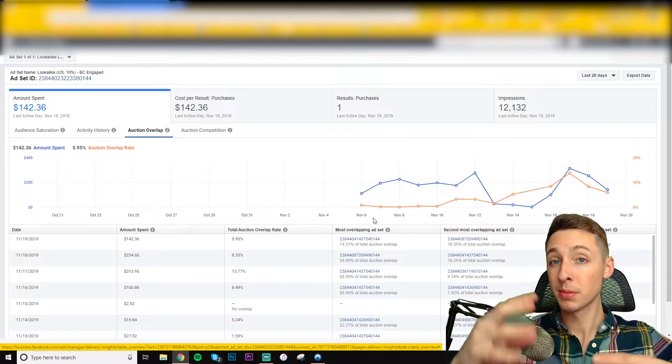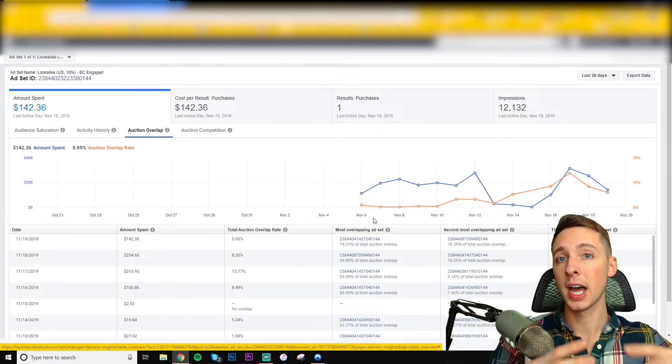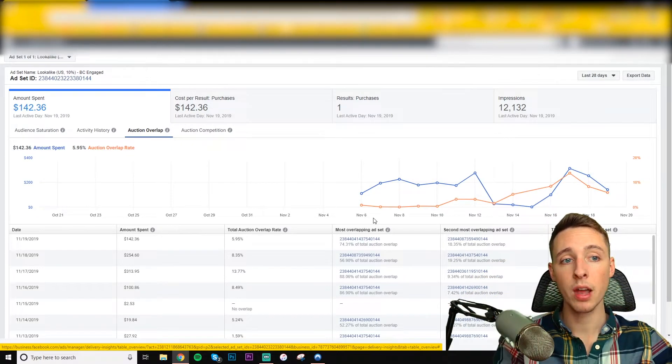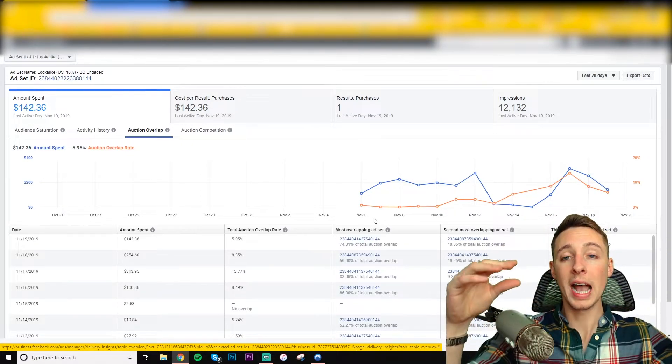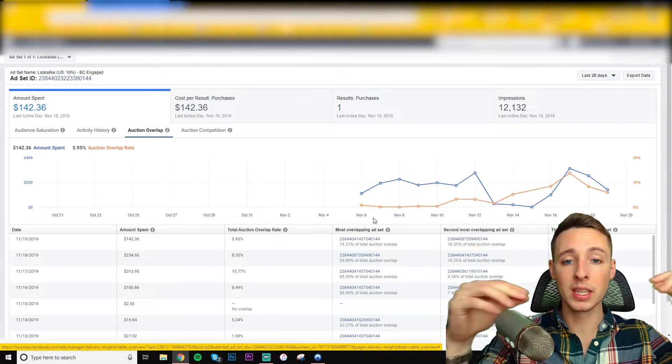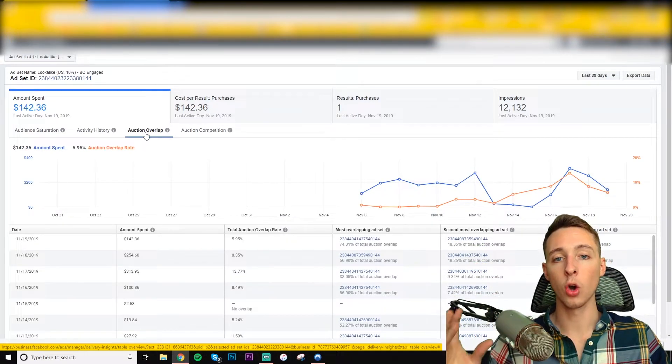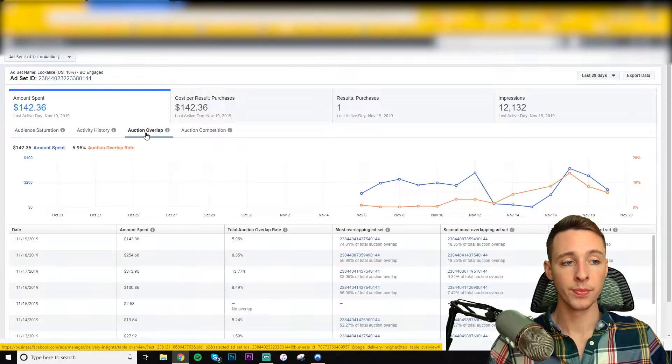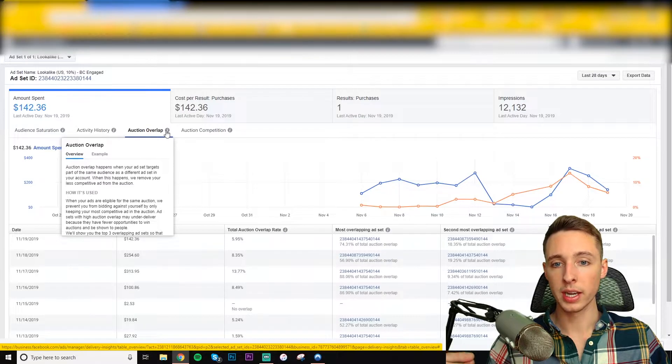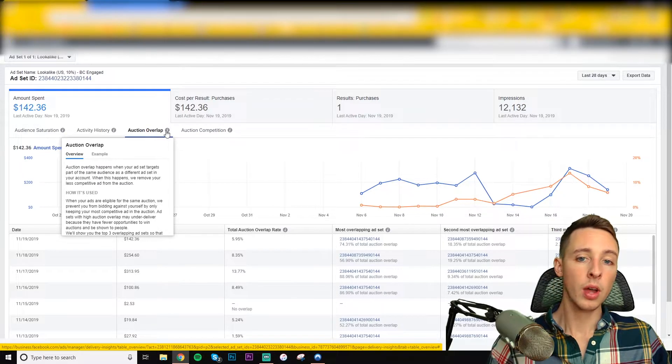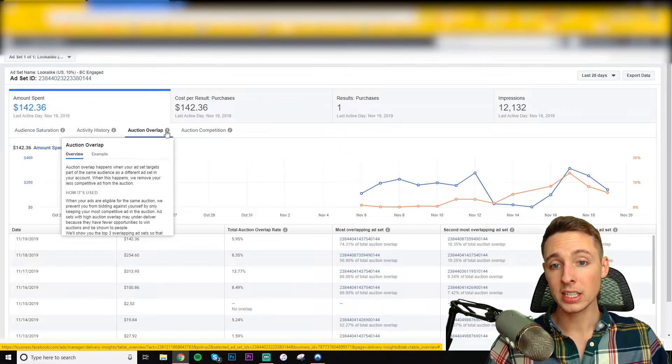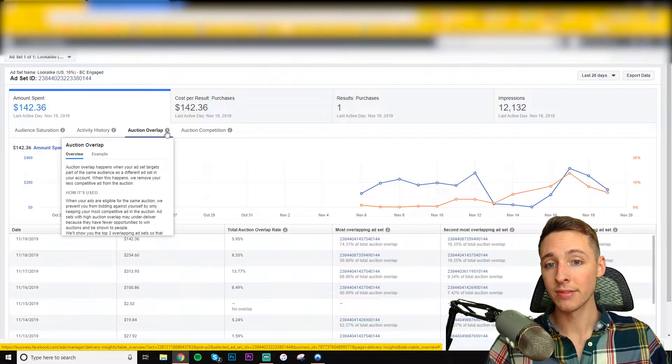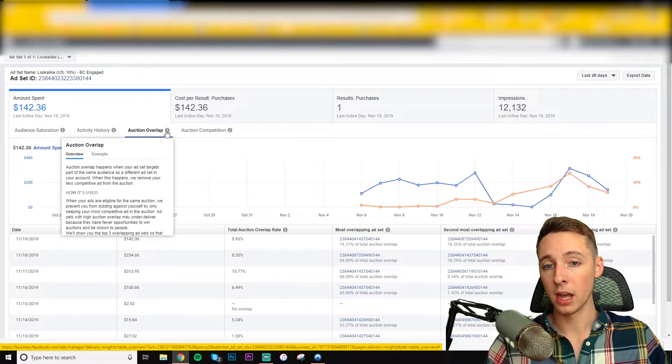So when it comes time to bid for that spot on the Facebook advertising platform, they're actually competing with themselves. And that is what auction overlap is. So auction overlap, it should explain, yeah. So it happens when your ad set targets part of the same audience as a different ad set in your account.